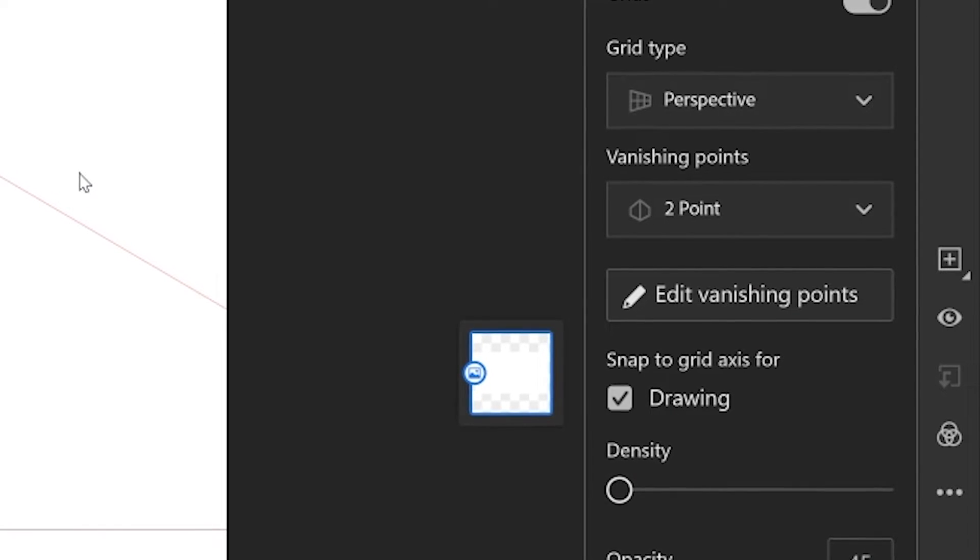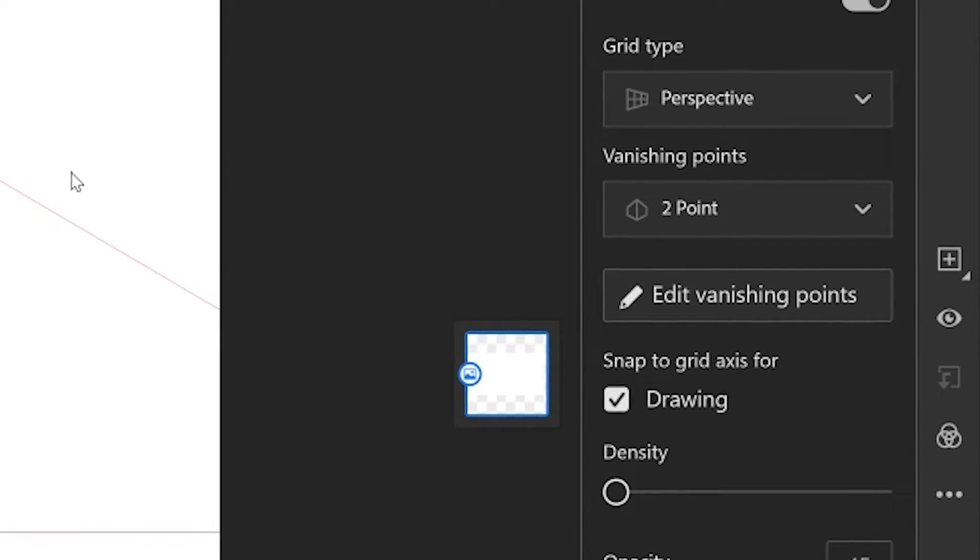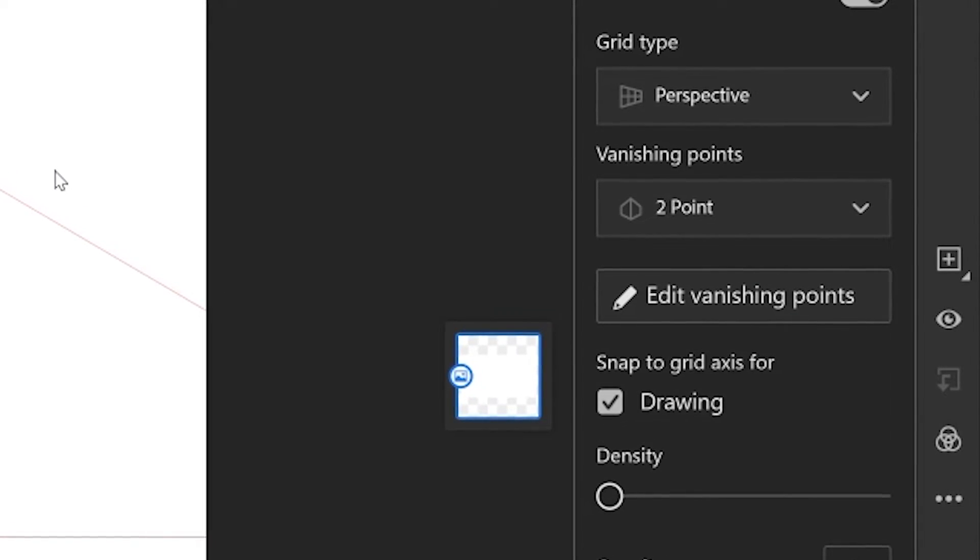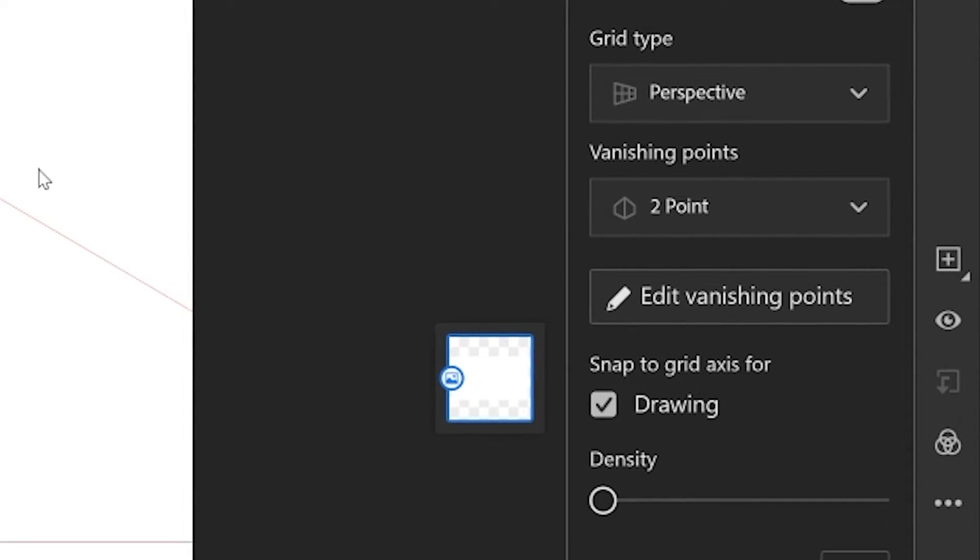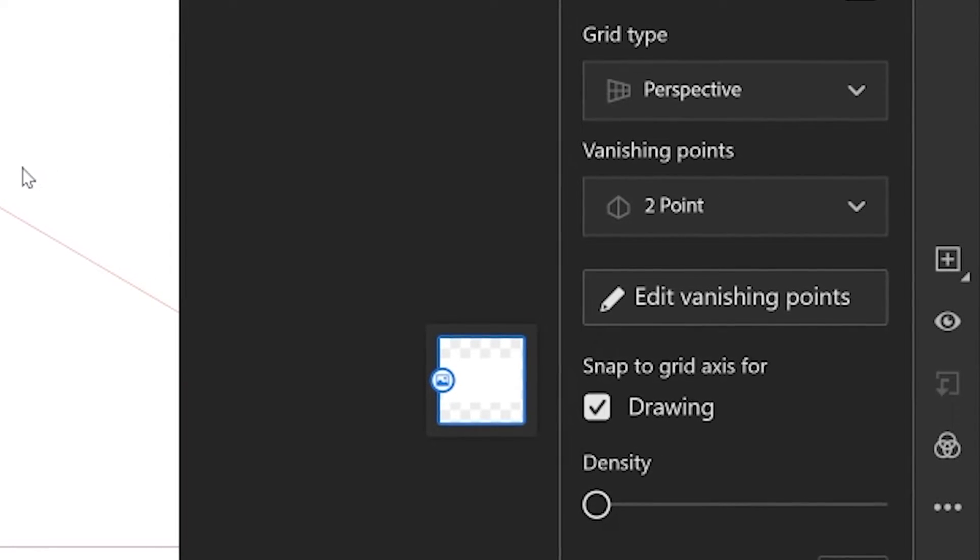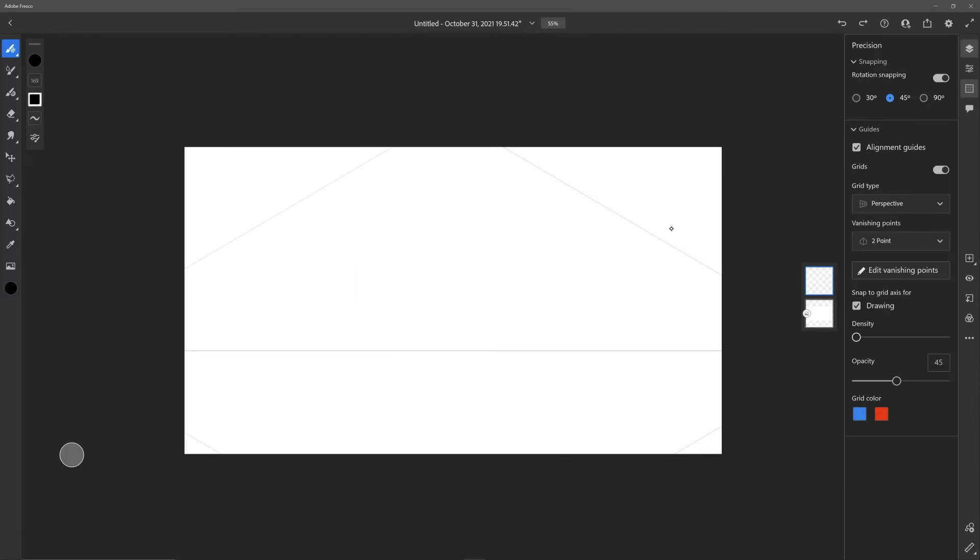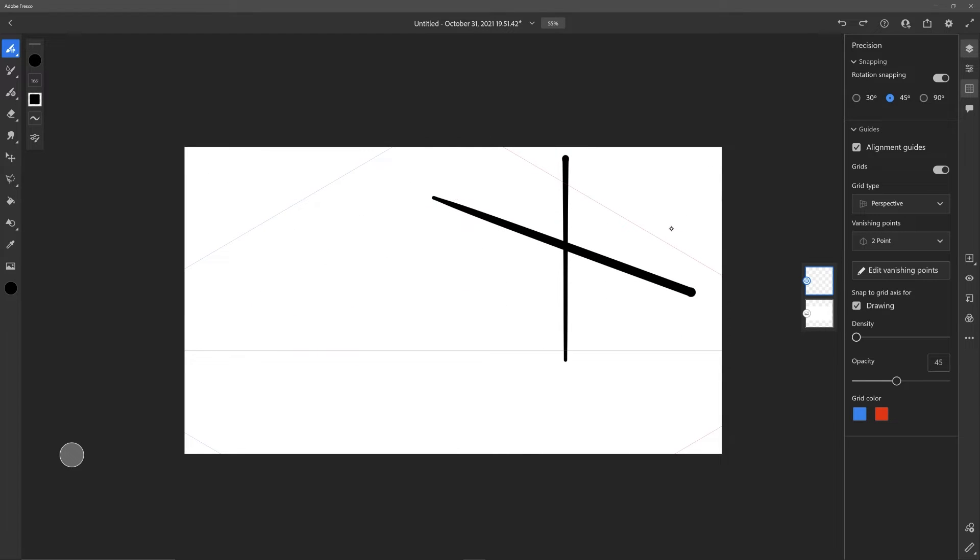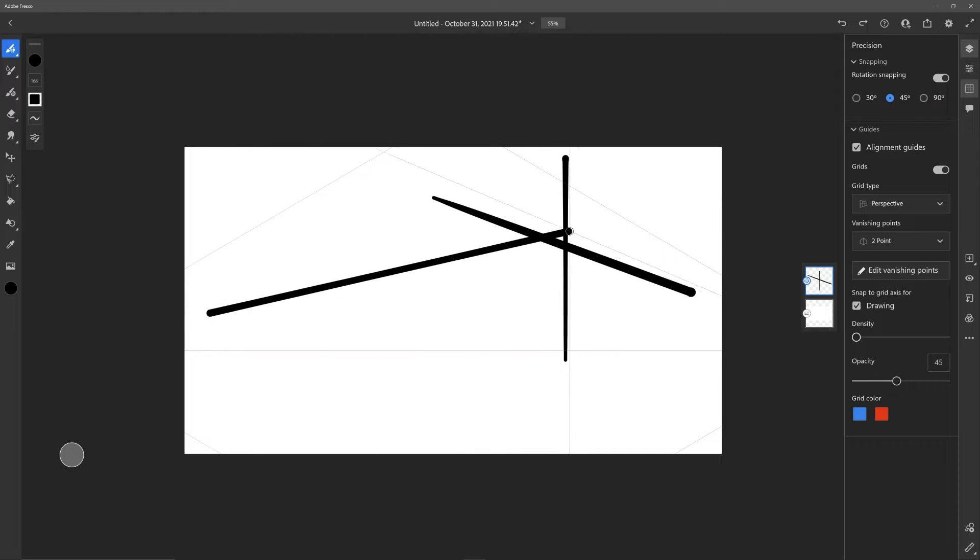Going down the list, you'll notice this checkbox here where it says snap to grid axis for drawing. What this means is, right now with it checked on, if I were to draw, it's going to snap to the grid, which means it's going to go to one of the vanishing points or I can do straight up and down diagonals.